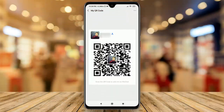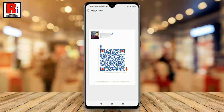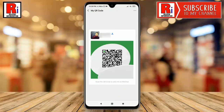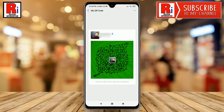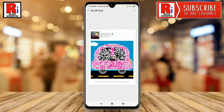You can customize your personal QR code for your account on WeChat. Watch this full video to learn how to change your QR code design on WeChat.